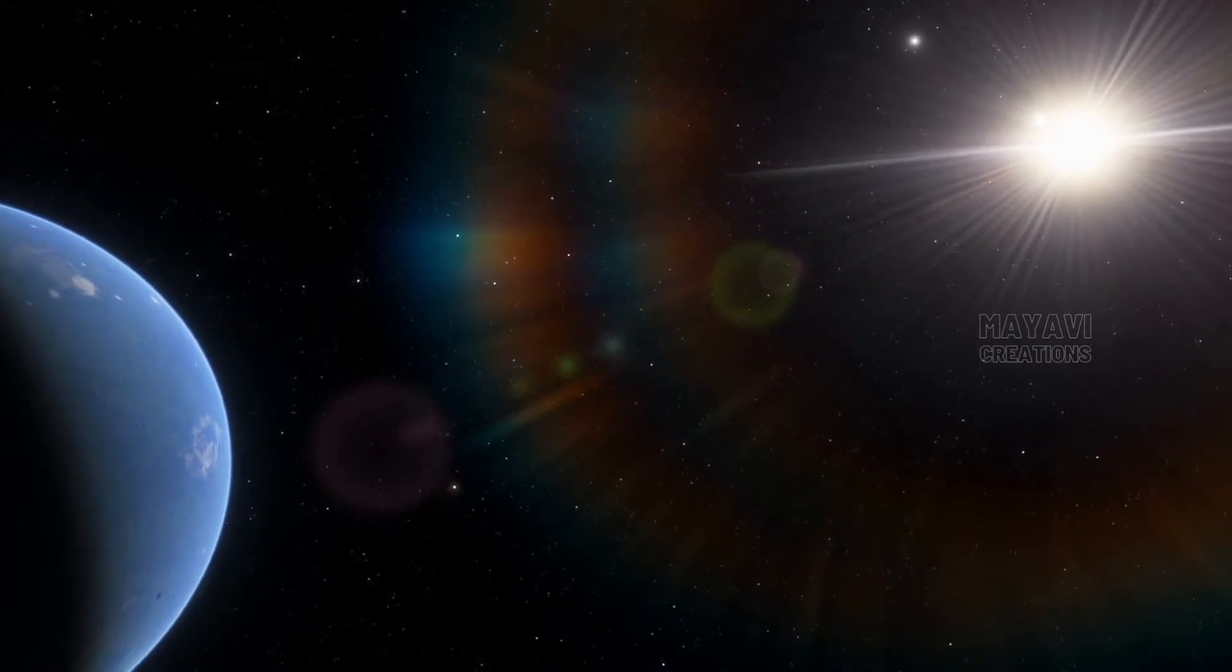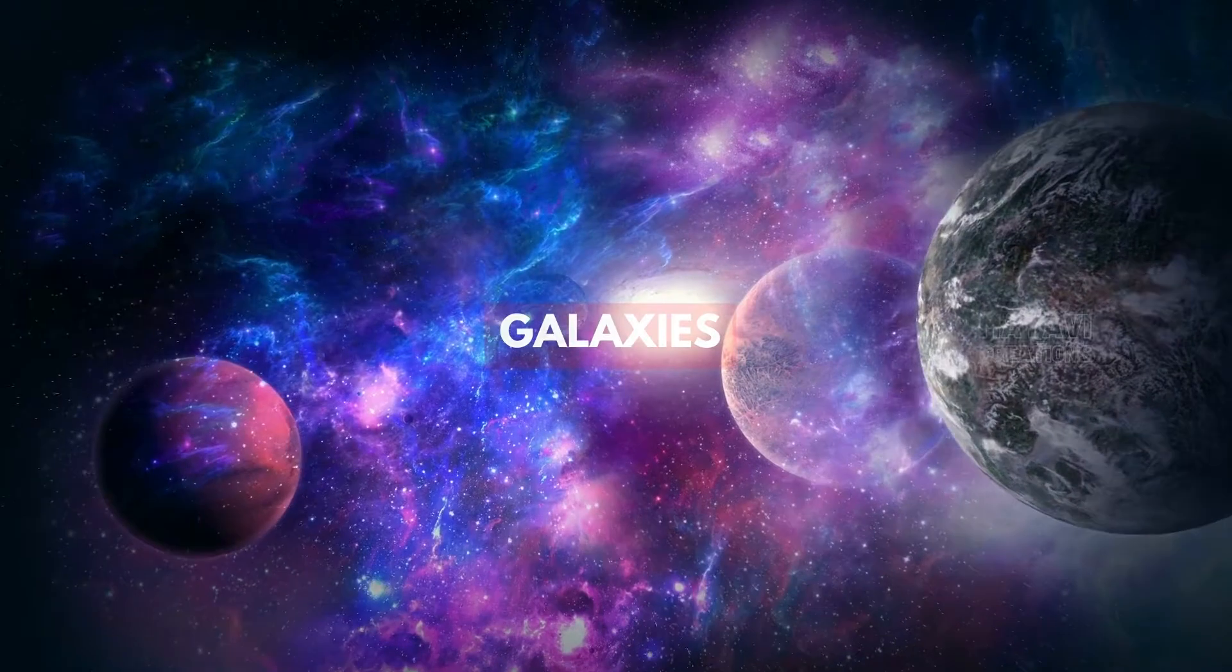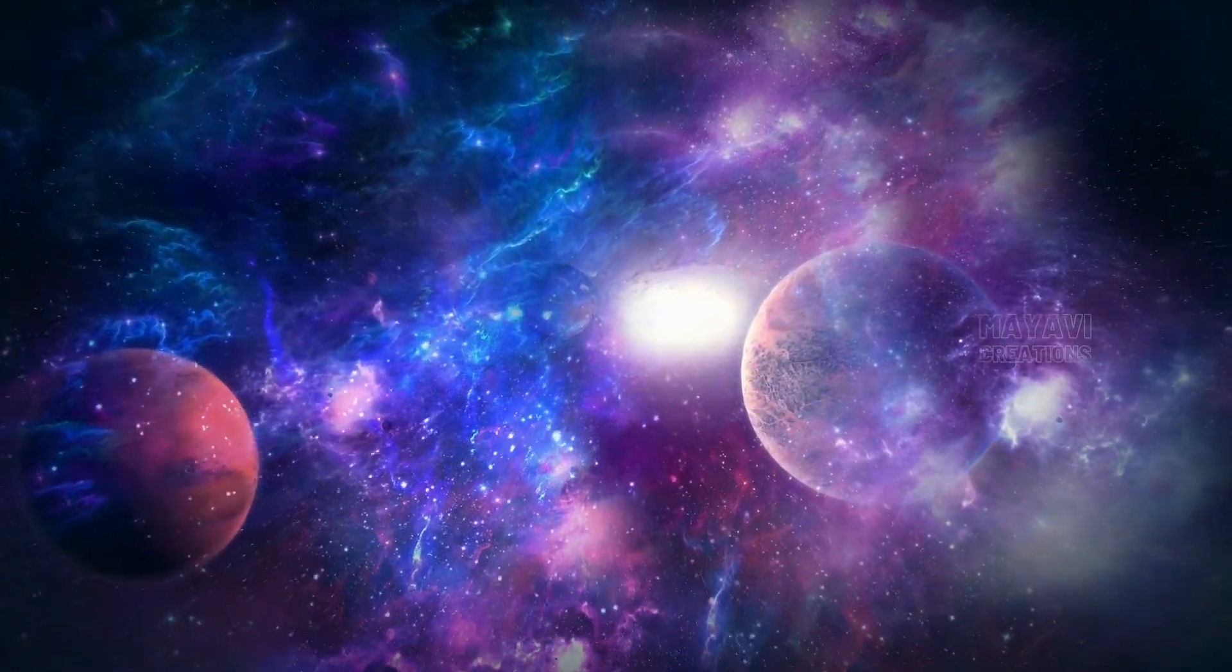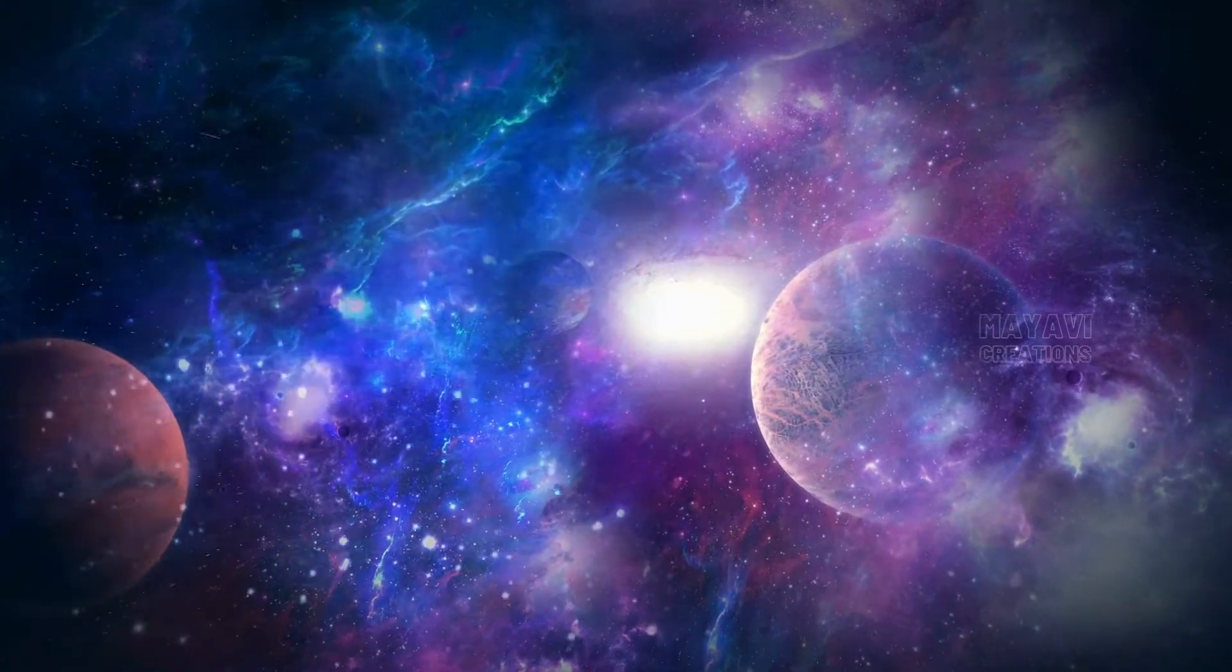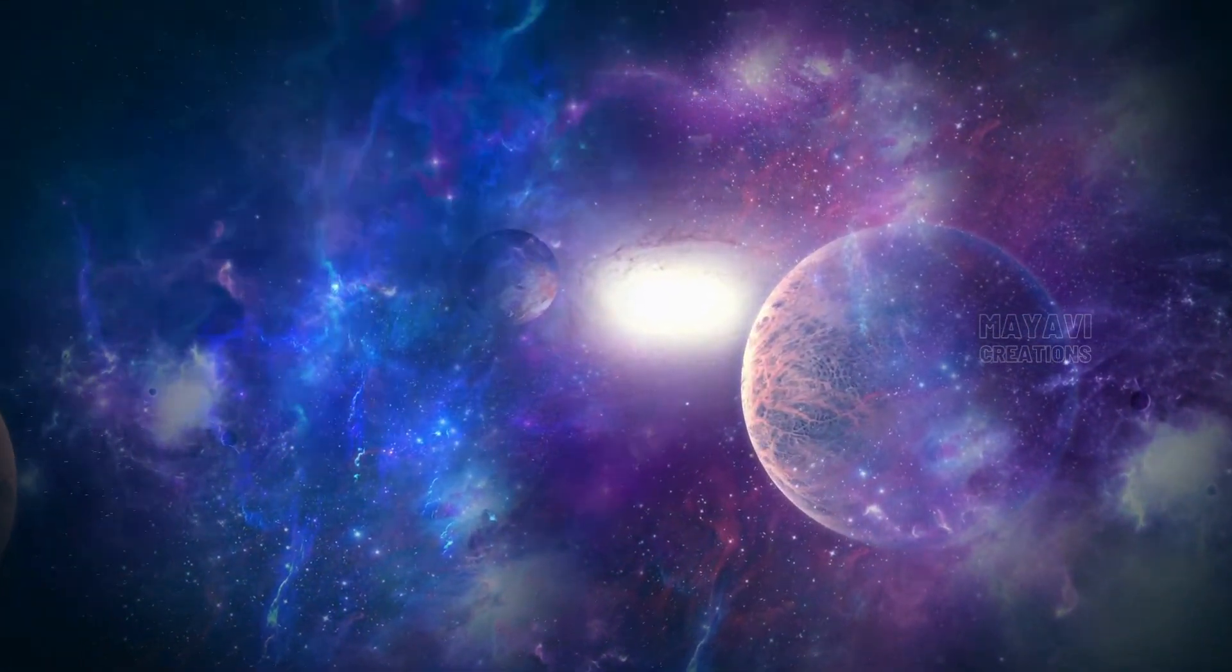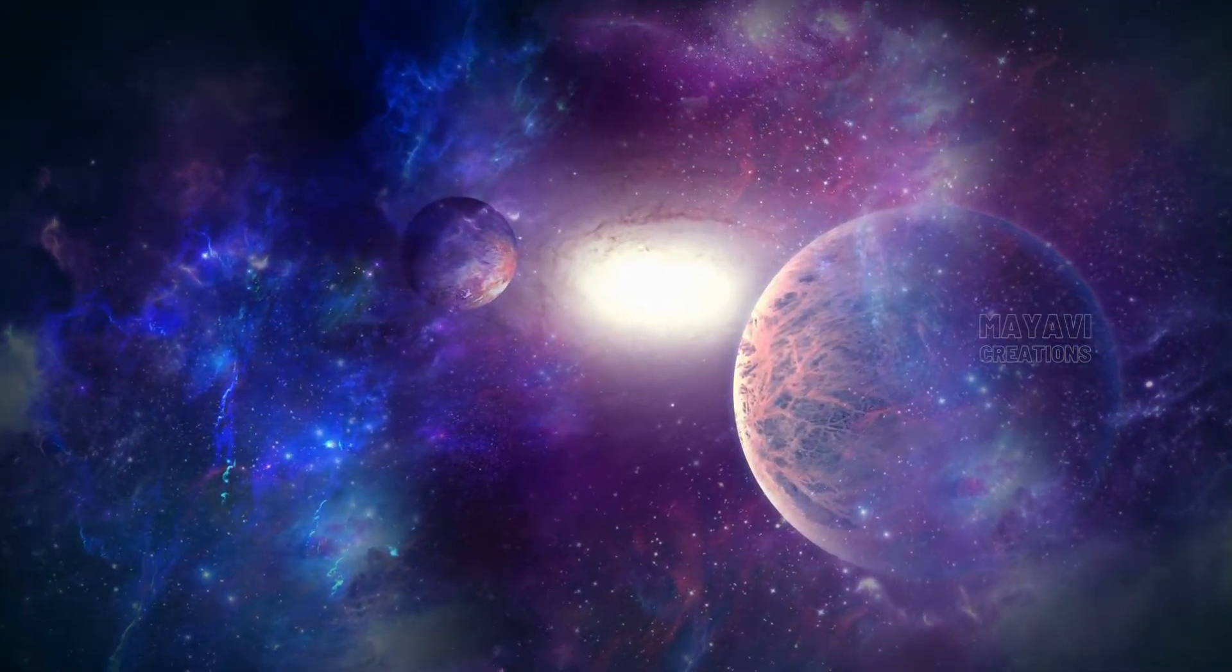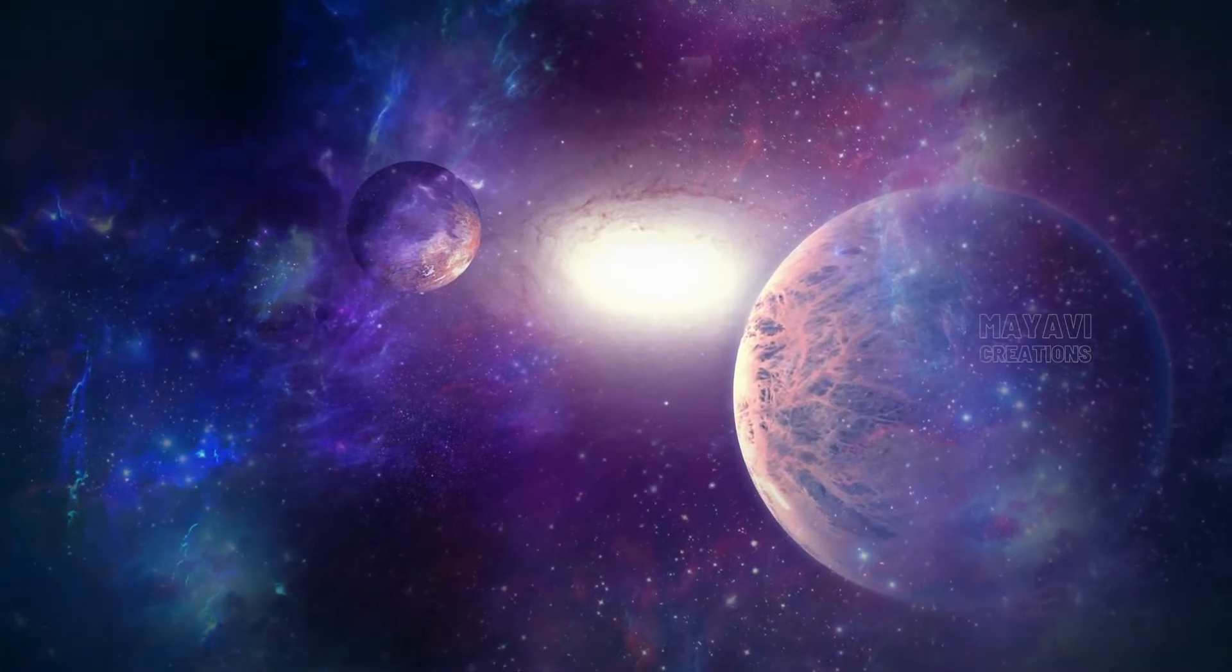Galaxies are large clusters of stars that are bound together by gravity. Our galaxy, the Milky Way, is home to about a hundred billion stars. It is about a hundred thousand light years across and about a thousand light years thick.